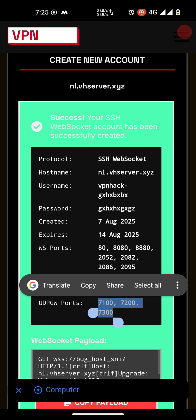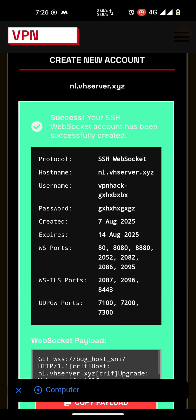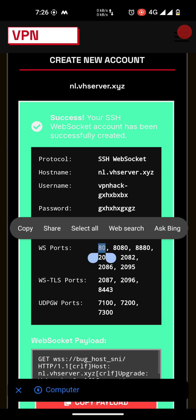UDP gateway ports are used when you want to make video calls or play games, so you can use these ports. Otherwise, just use port number 80.